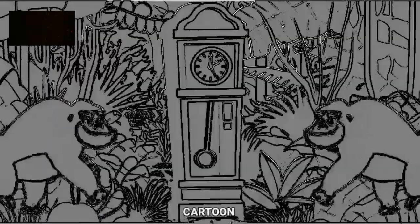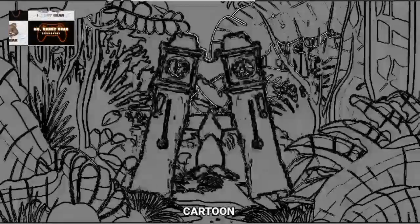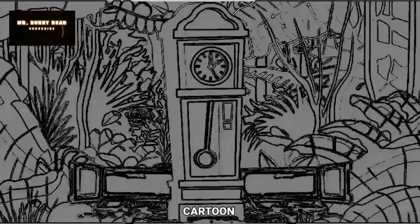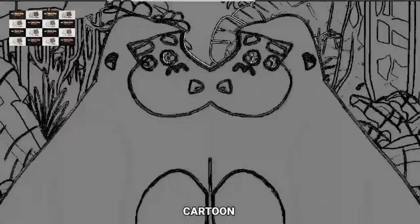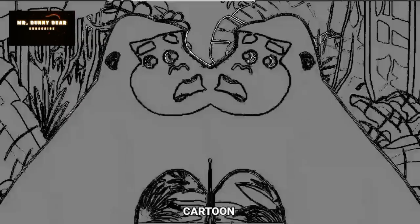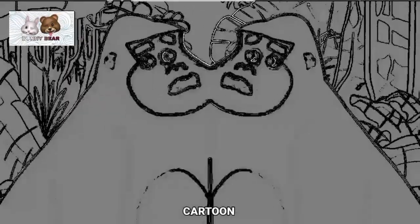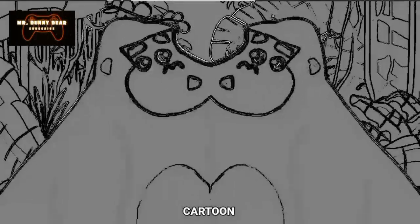The cartoon effect — a cartoon is a type of visual art that is typically drawn, frequently animated, in an unrealistic or semi-realistic style. Thank you so much for watching, guys. Please don't forget to like and subscribe to my channel, Mr. Bunny Bear, for more daily video effects. Have a great day!